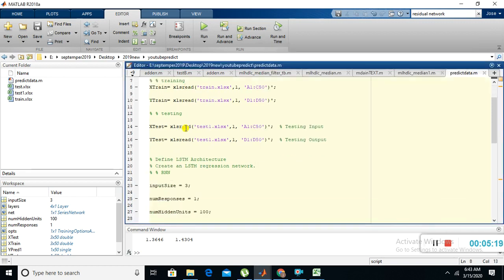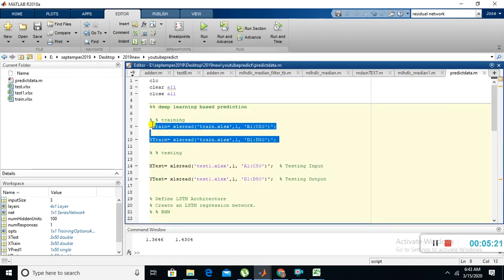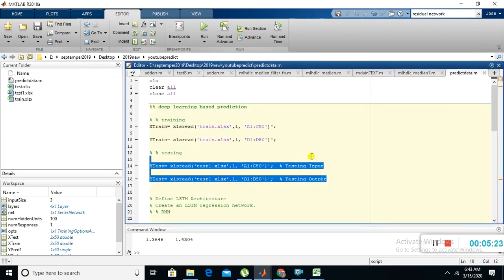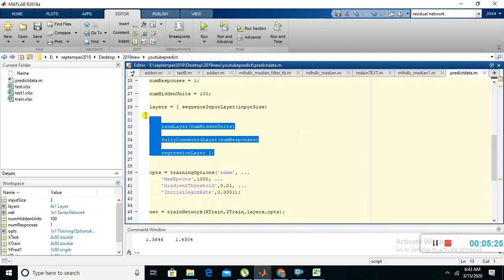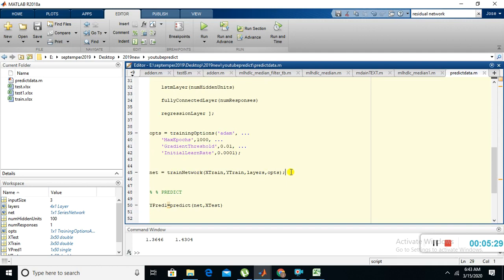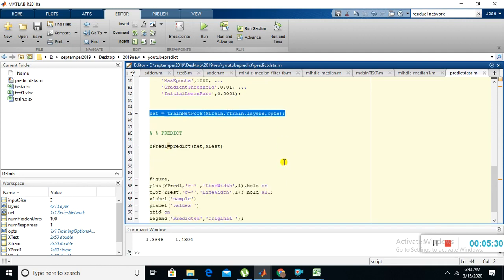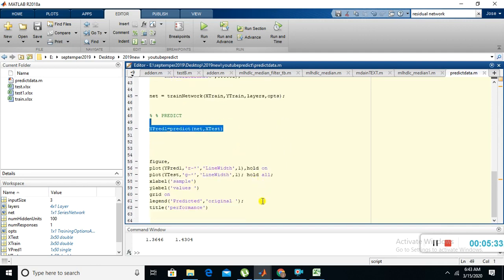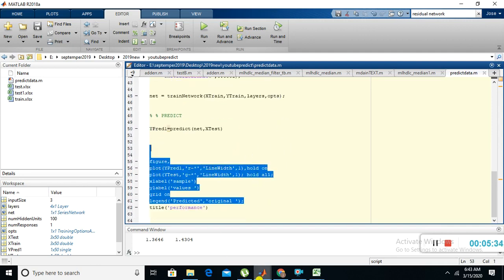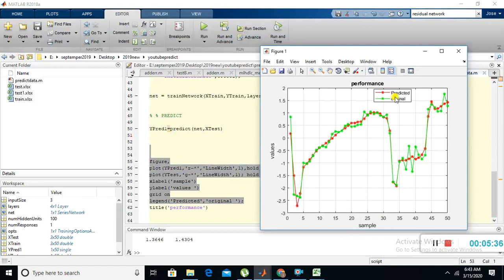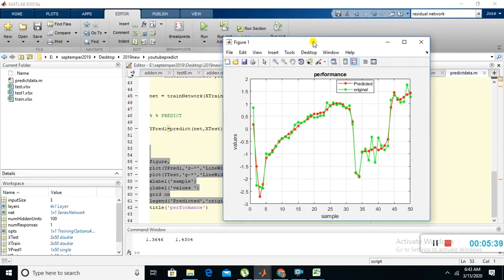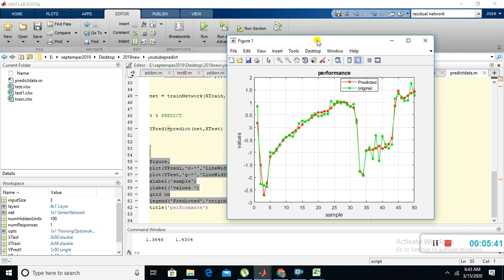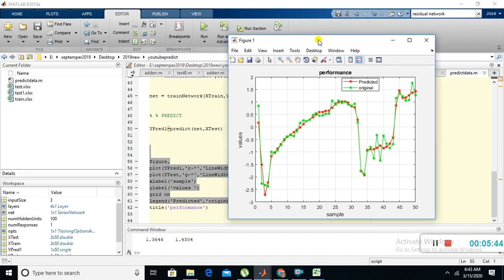Then I train the network, then I predict, then I plot it. Finally we are getting the output as original and predicted. Hope that you all understand everything. If you have any doubt, you can ask me, you can WhatsApp me, you can mail me. Thanks for watching.